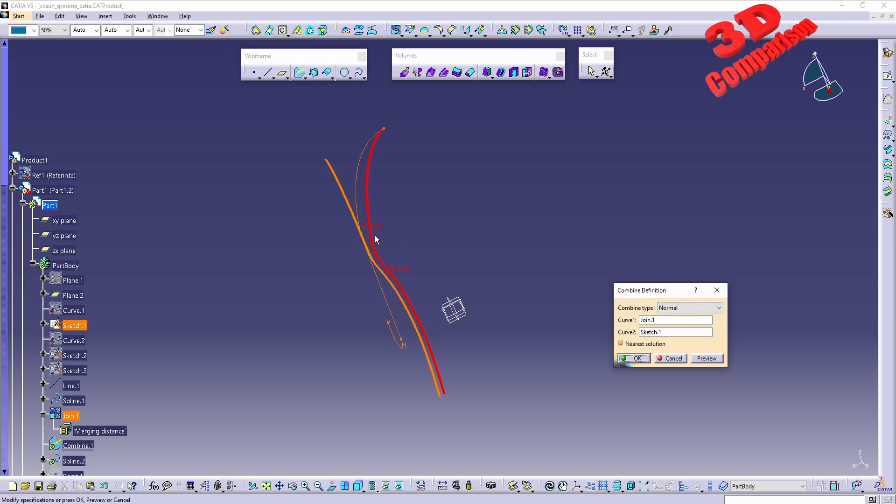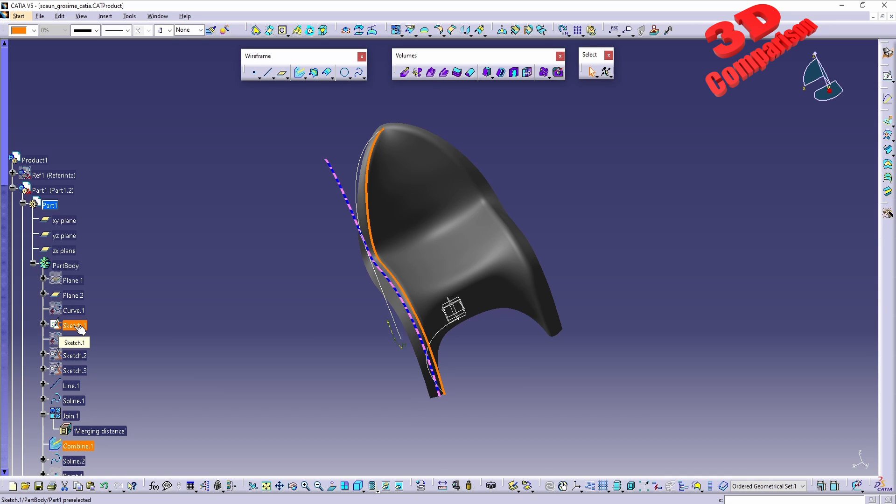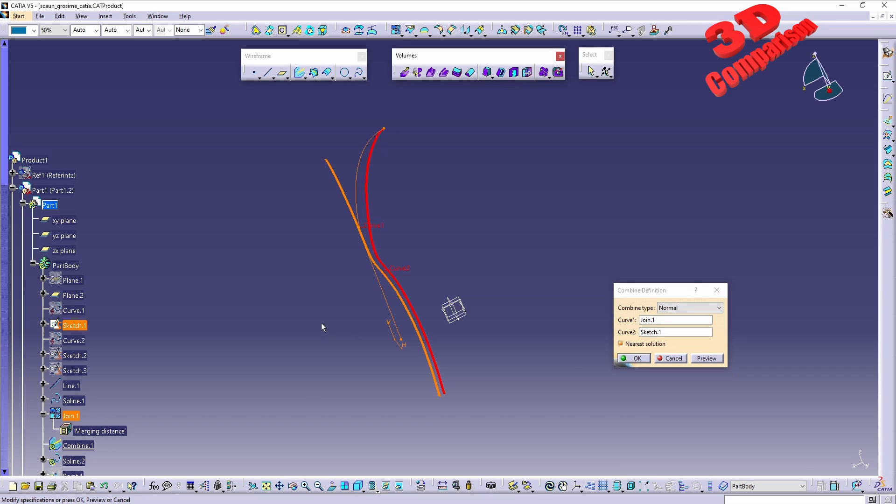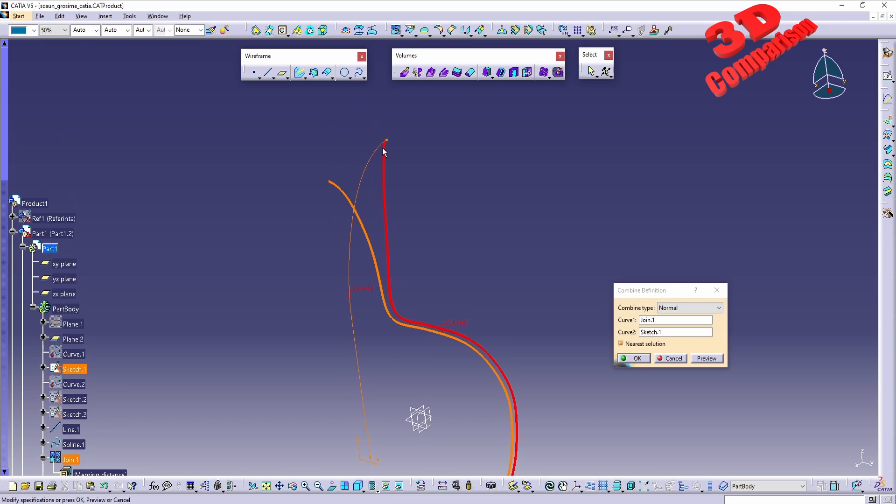I have combined that over here which will be the resulting Combine 1 element, the one highlighted now. I made that using an intersection of Sketch 1 and Join 1. So if I double-click on Combine, we're going to see that the first curve will be Join 1, which is the line and the spline over here at the top. The second one will be Sketch 1.